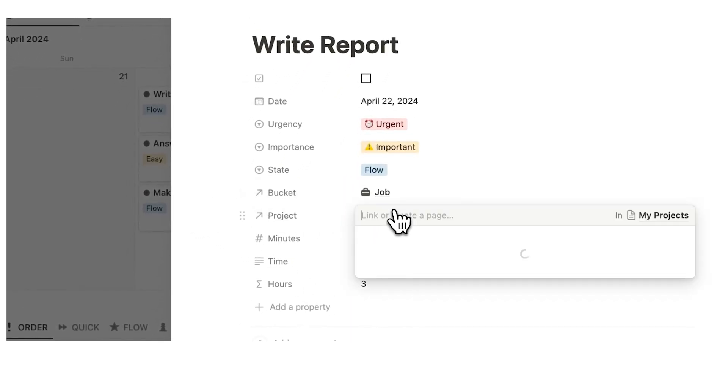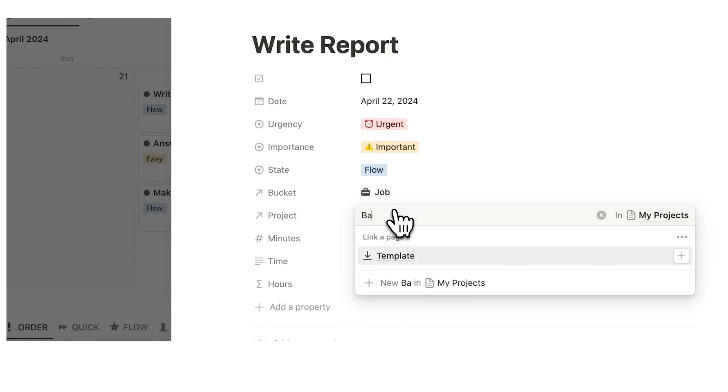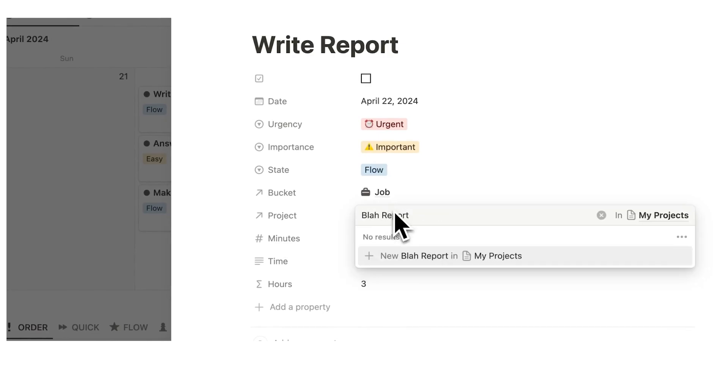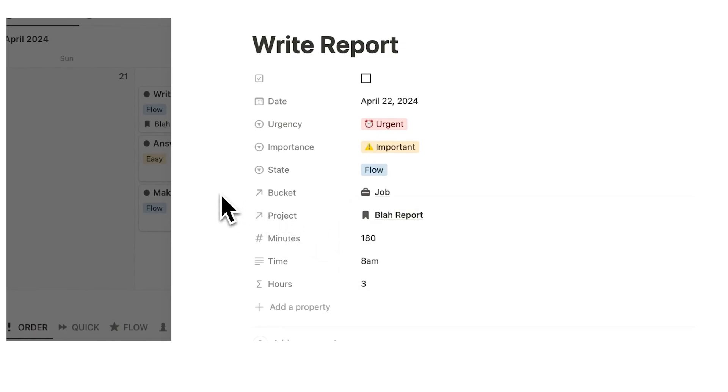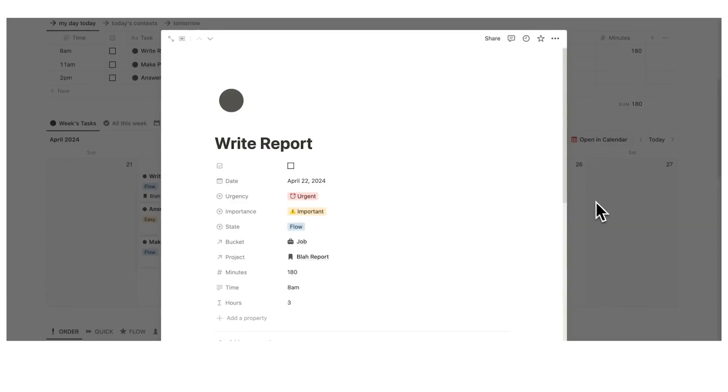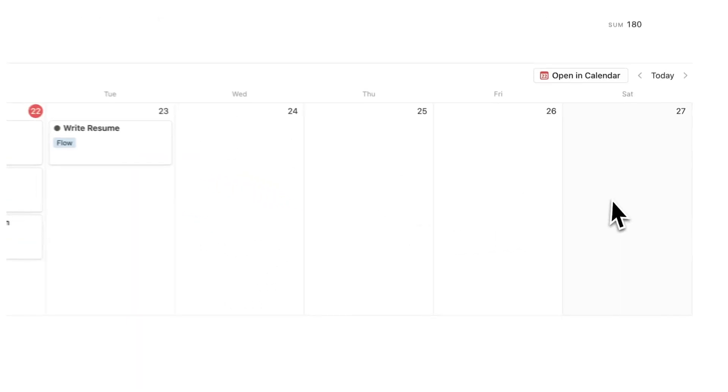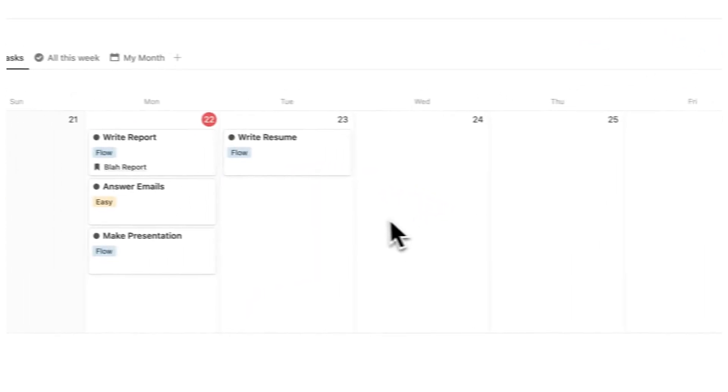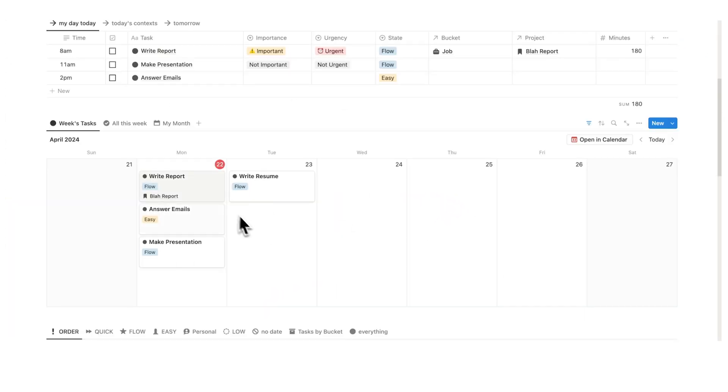And then here I can click and say which project it belongs under. So let's make up a fake one called the blah report. And click there, create new, and it automatically gets created. So now if I click away, this has been tracked in the back end. And I can also see here that write report is to do with the blah report.